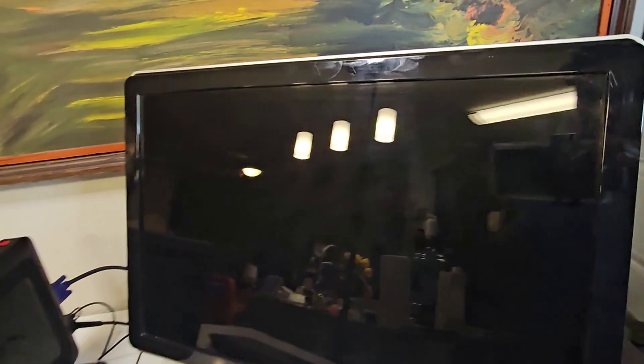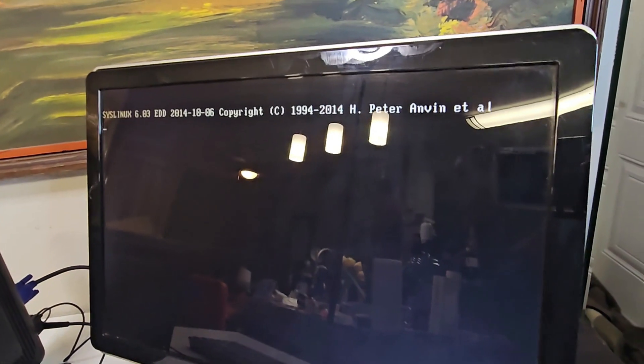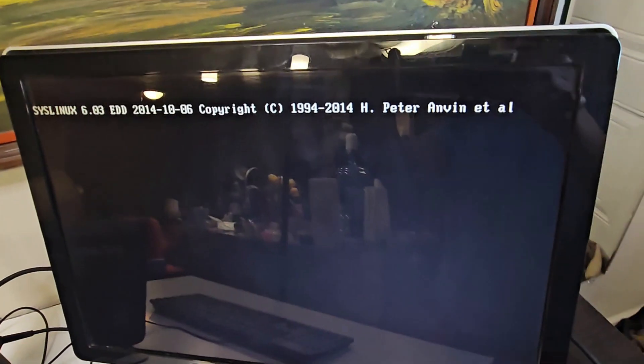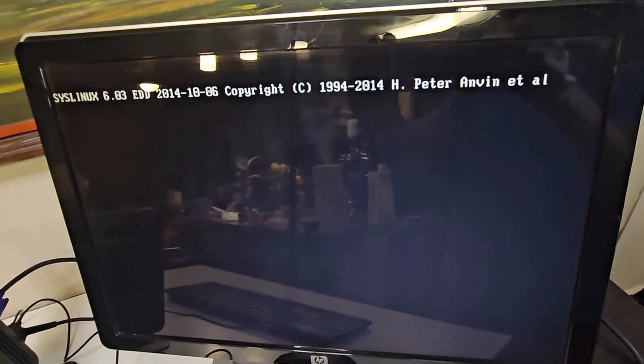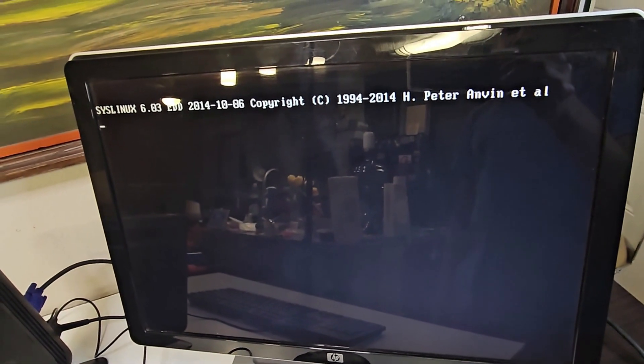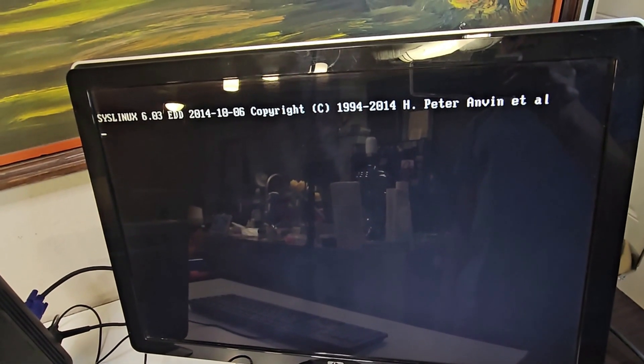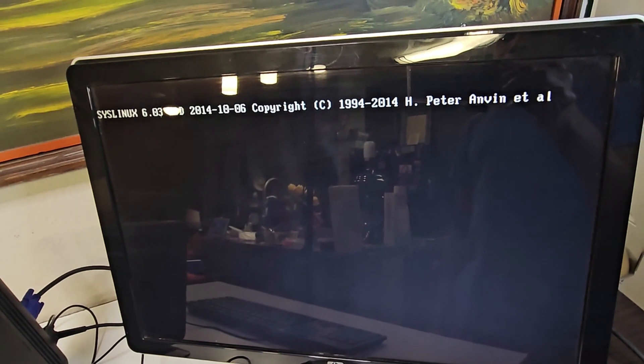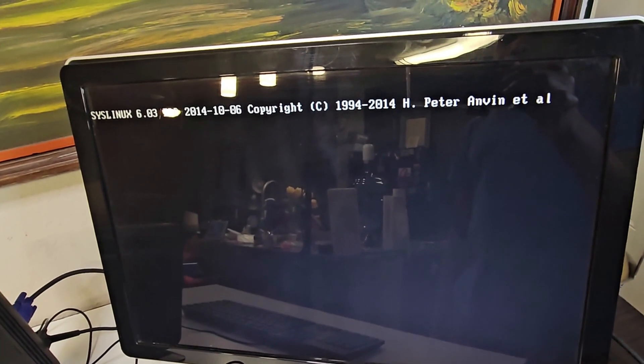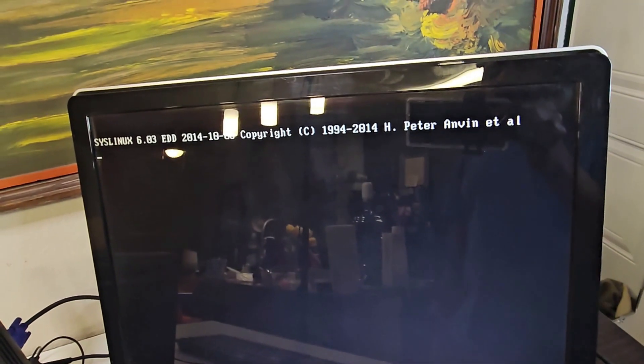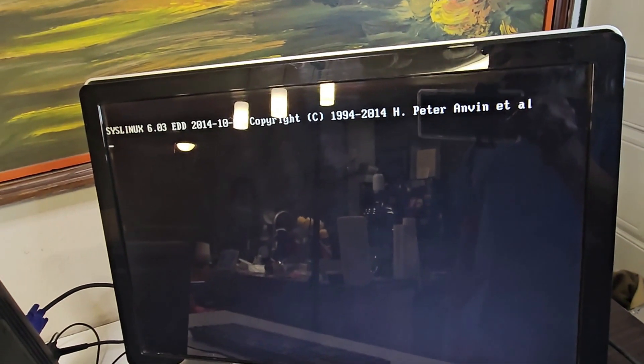So I wait for it to come up. Let me put it in such a way you guys have seen it properly. So it's trying to boot off the USB right now.